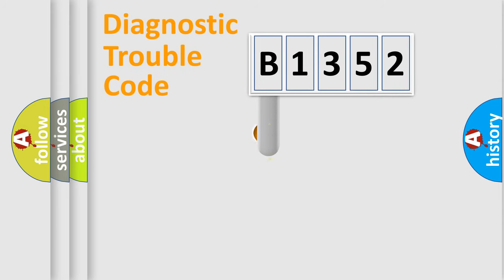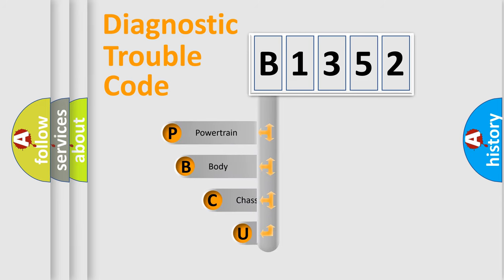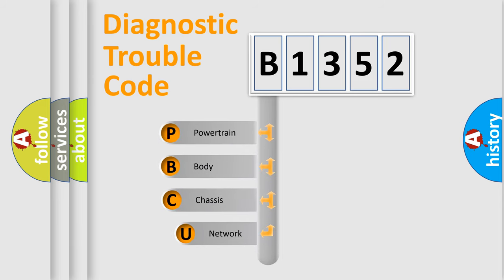First, let's look at the history of diagnostic fault code composition according to the OBD2 protocol, which is unified for all automakers since 2000.